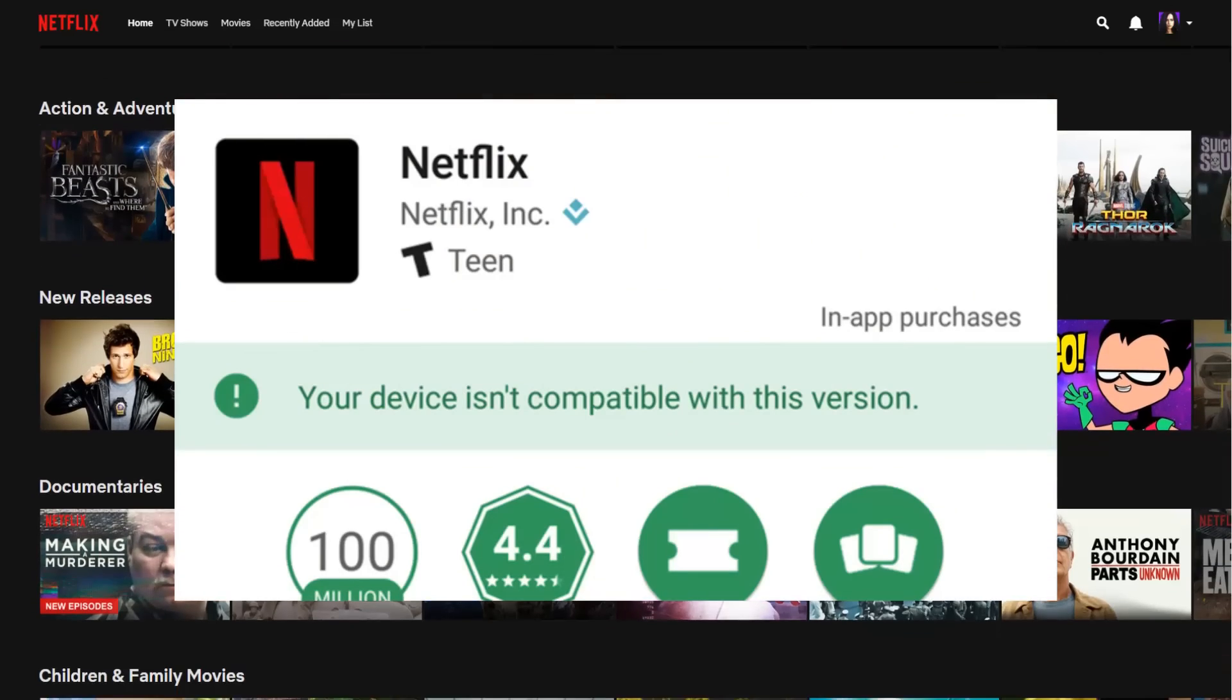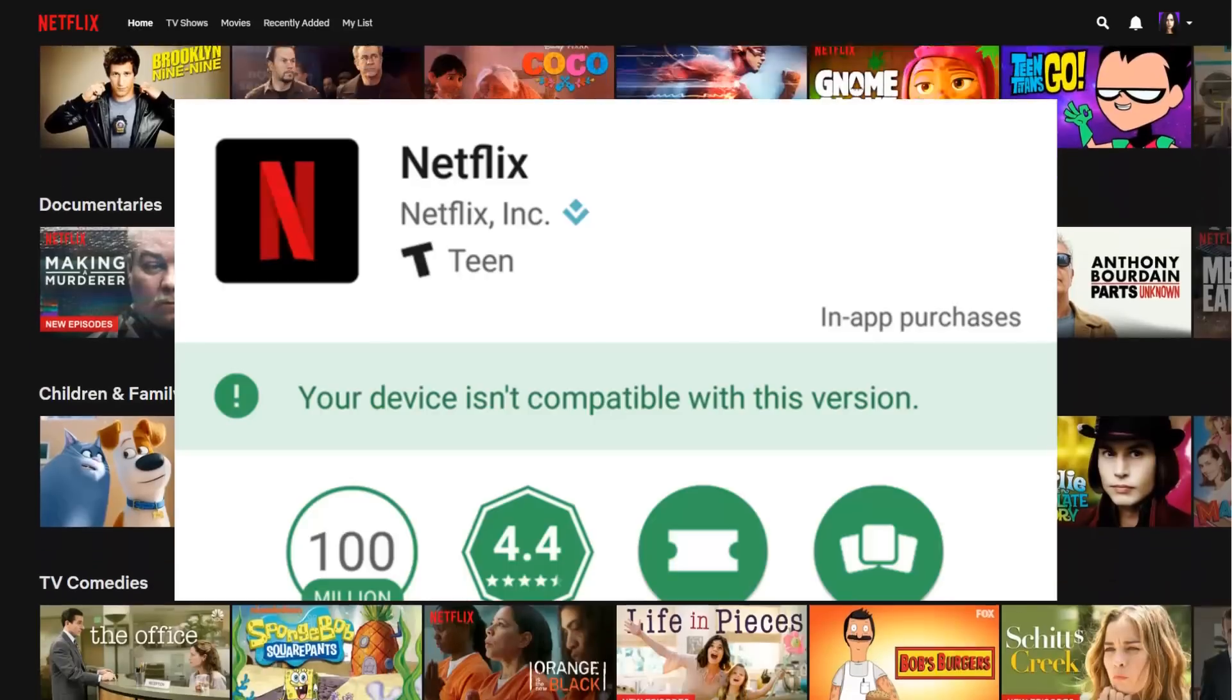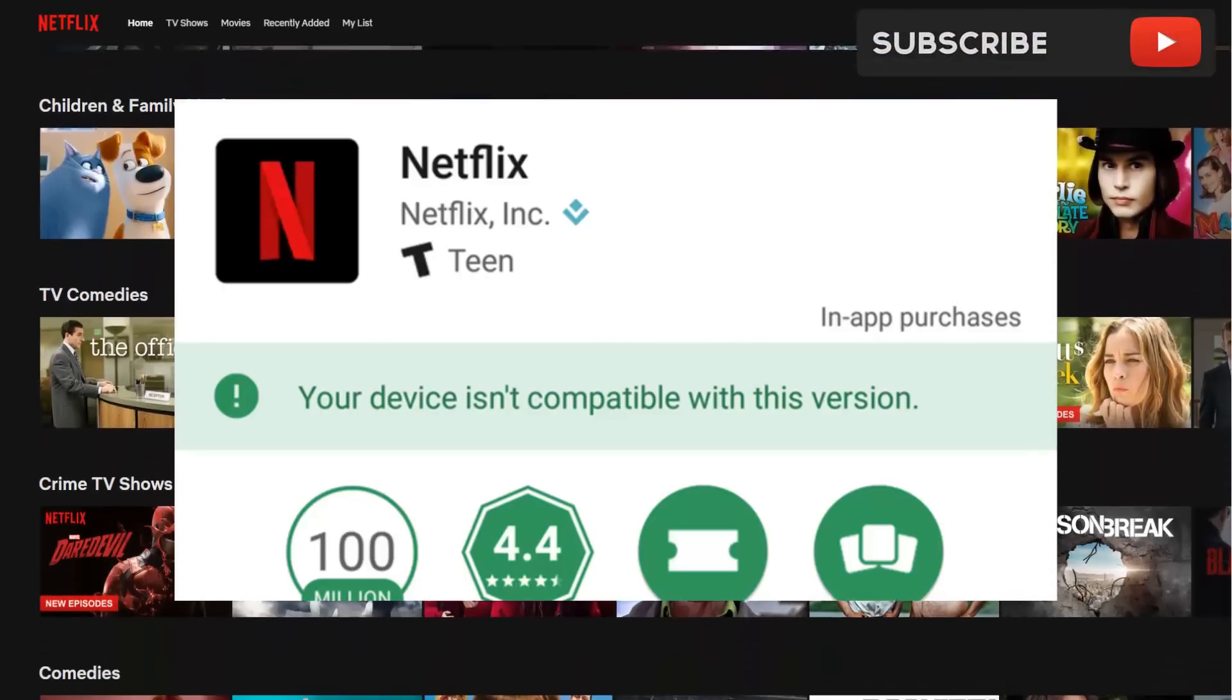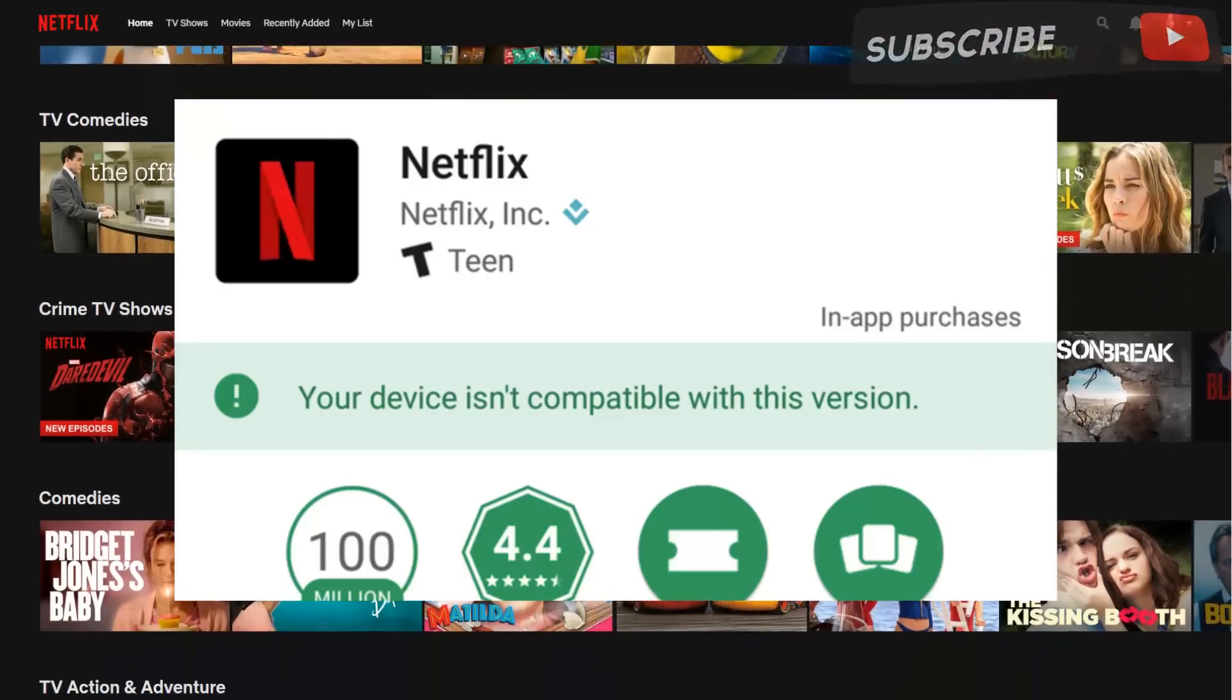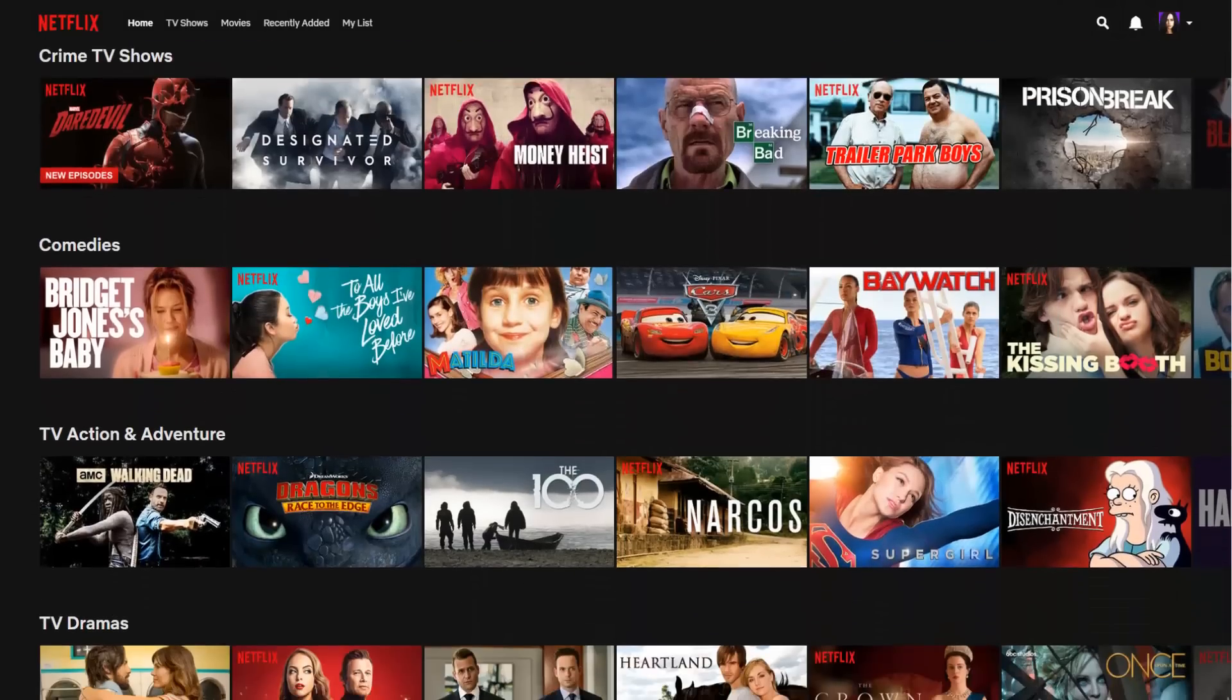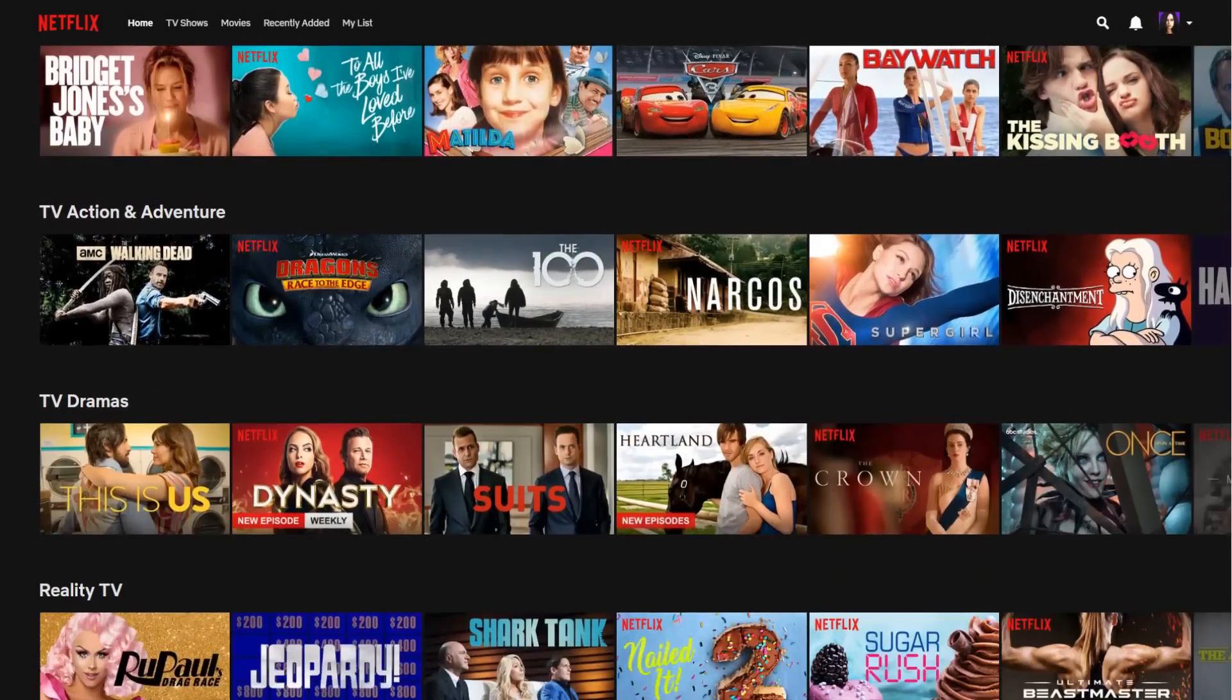Certain devices will unfortunately give you this error message or the application will simply not appear when searched. Here, let me show you what I mean.